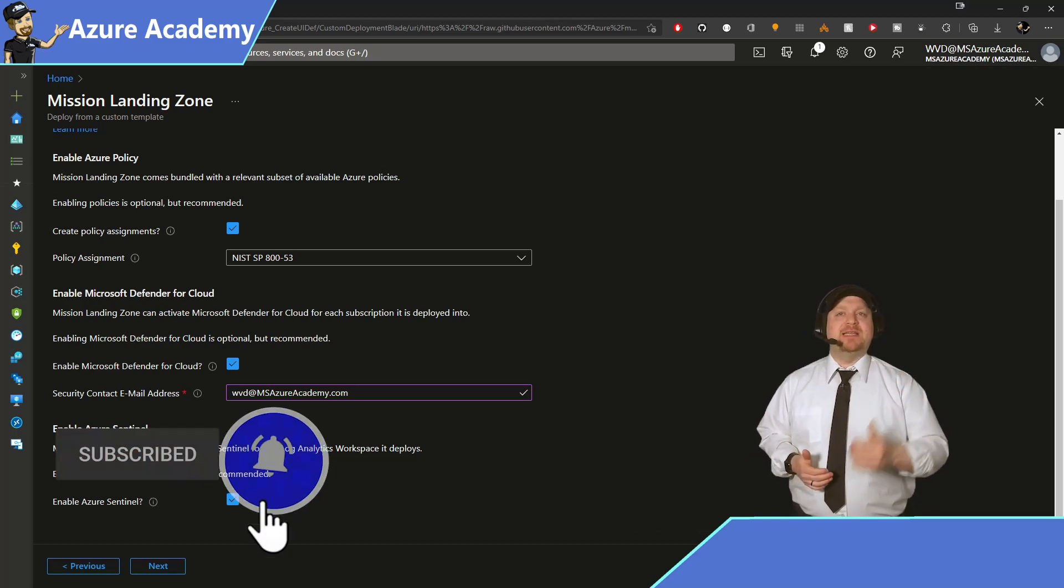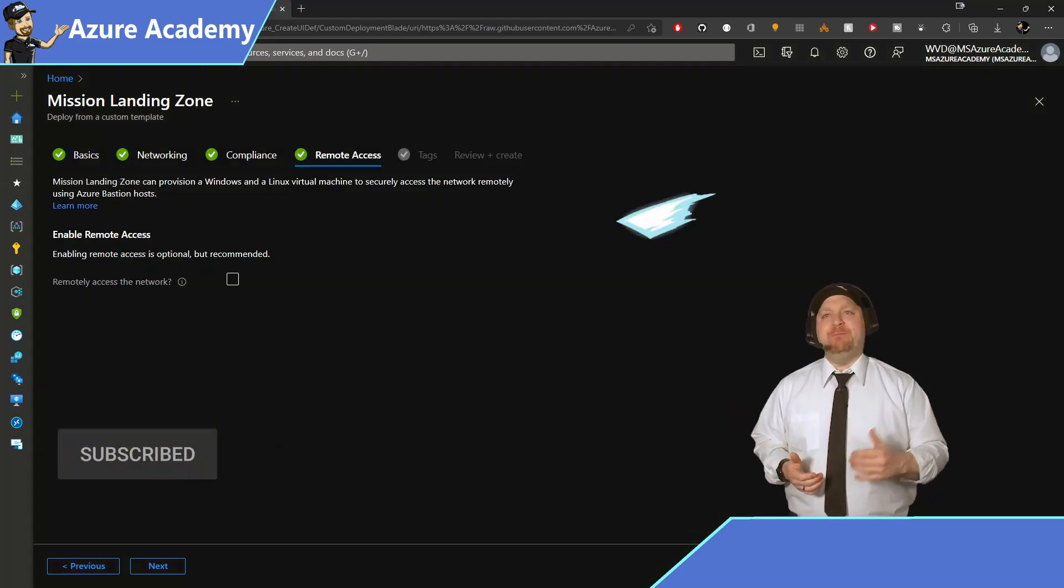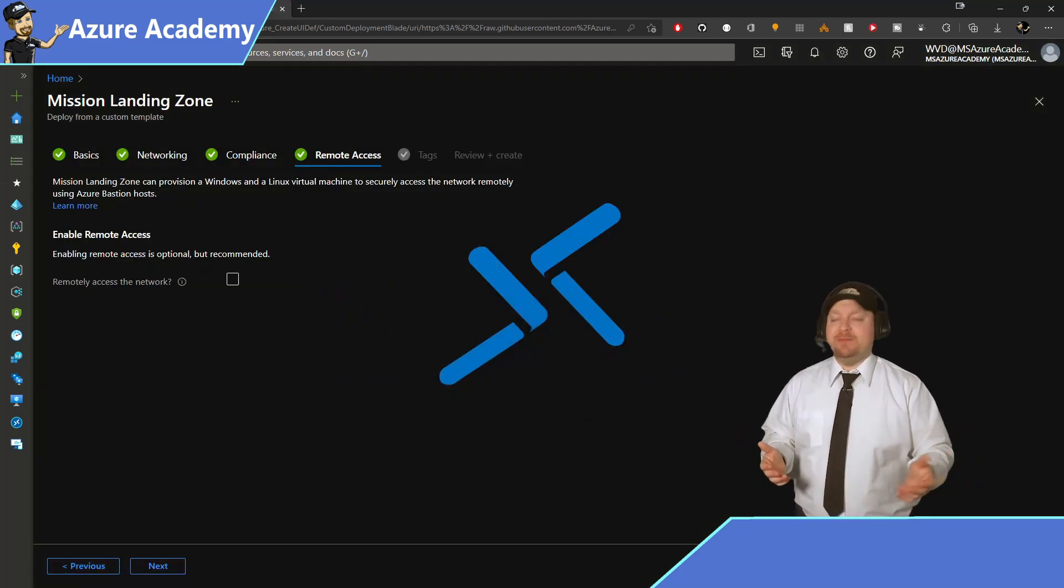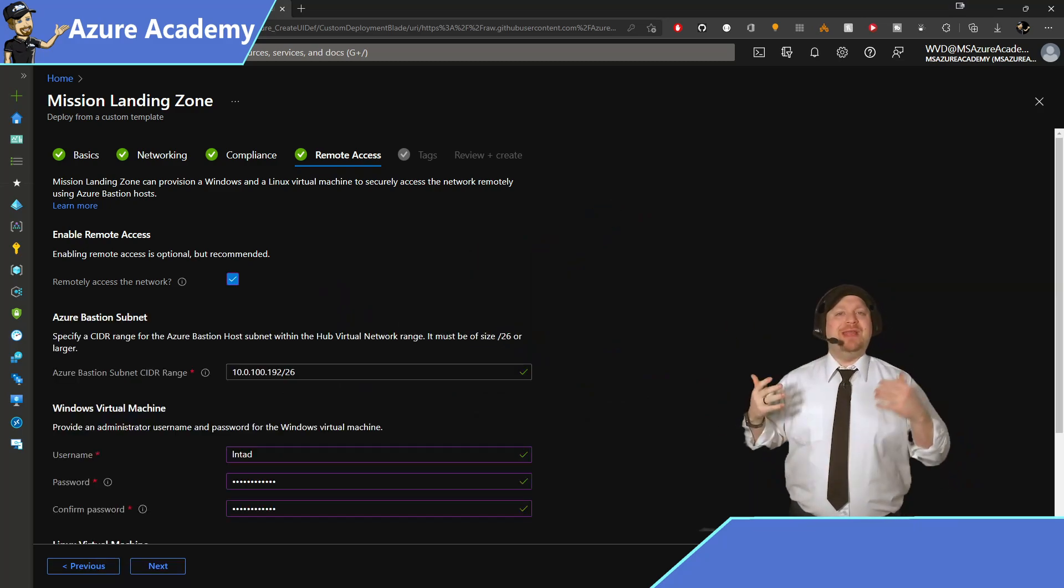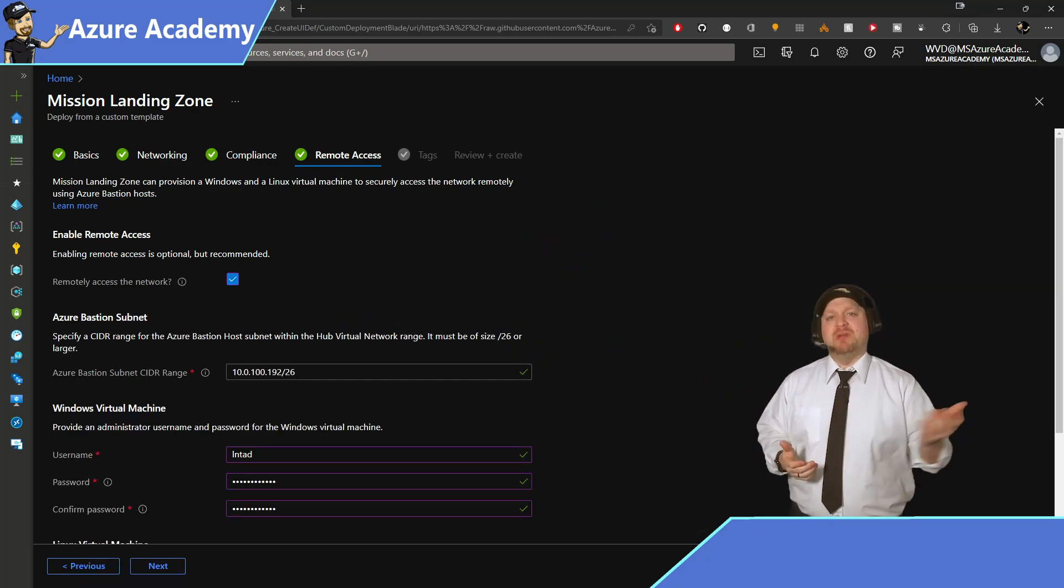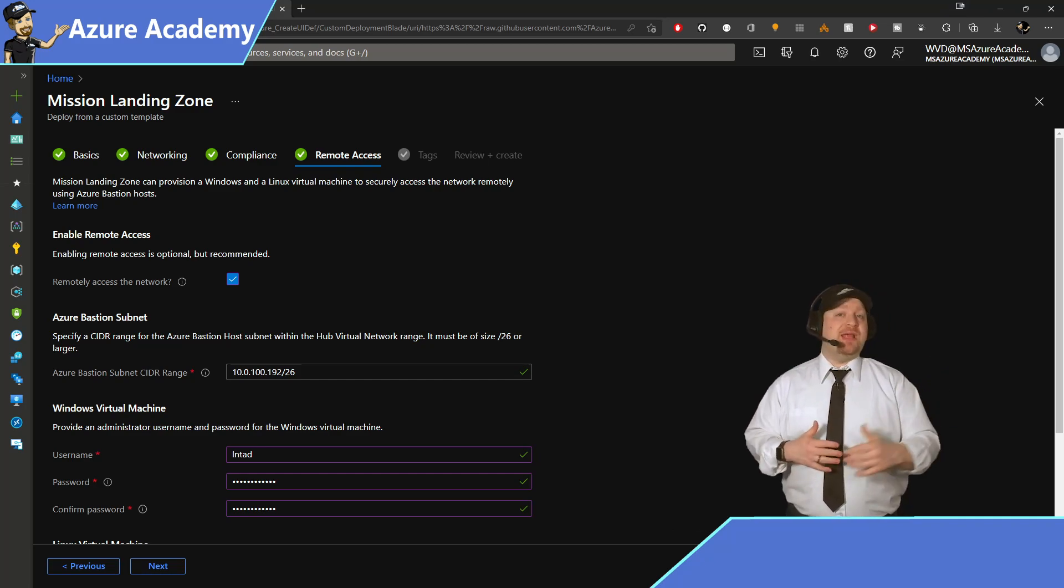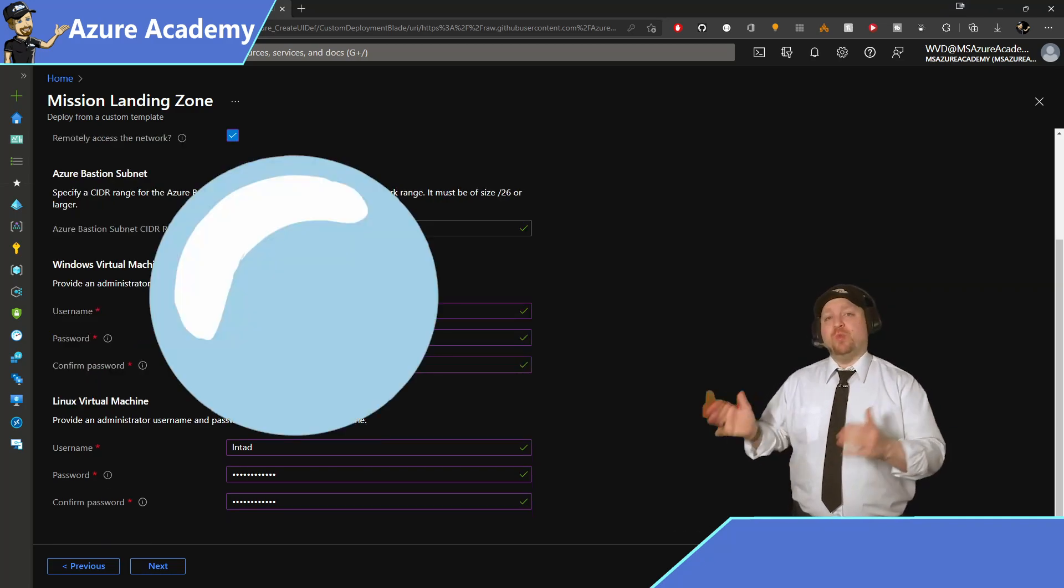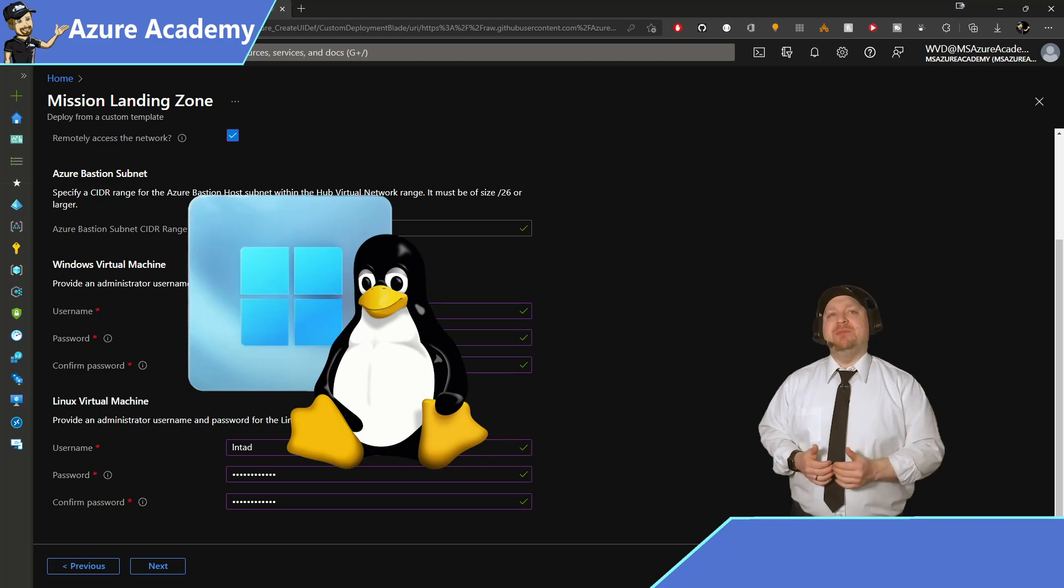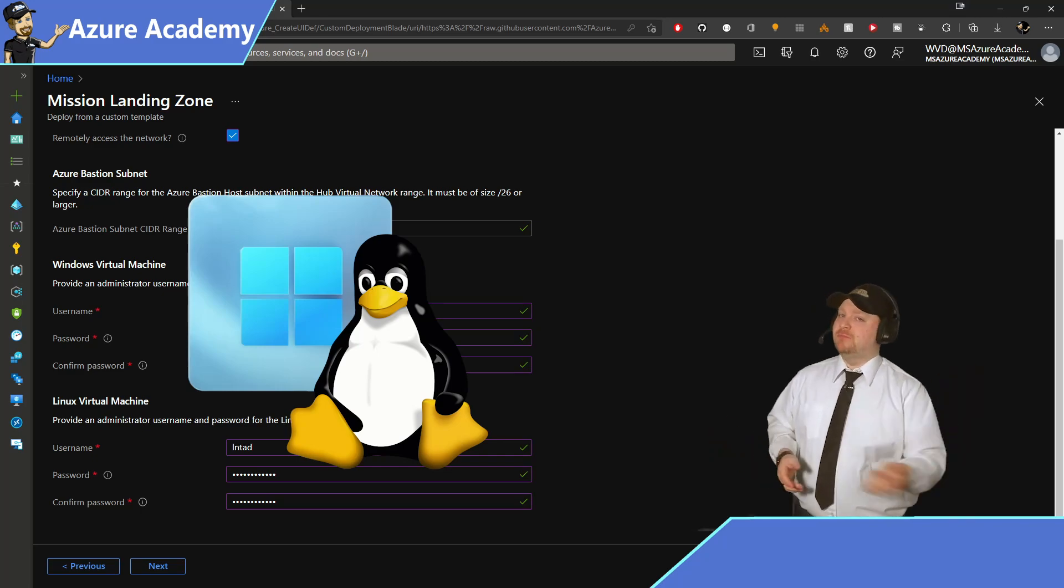When you're ready, click Next. And here's where you can set up the Bastion service to manage your environment. Go ahead and check the box. And then you need another IP address range. Again, I'll just take the defaults. Then you scroll down and you can add the credentials for your Windows and Linux systems that you'll be provisioning. And once you're ready, click Next.